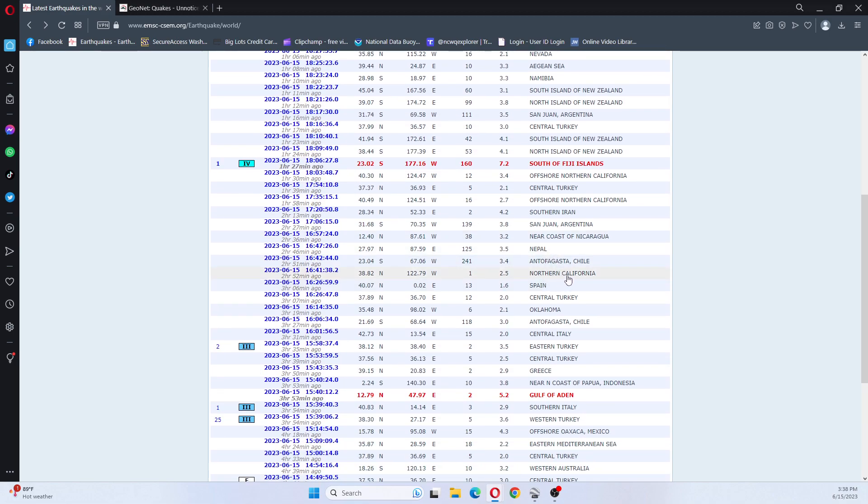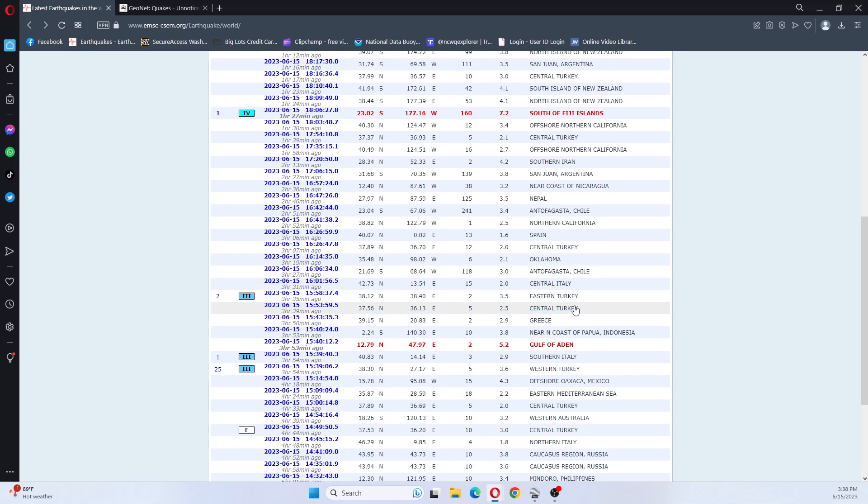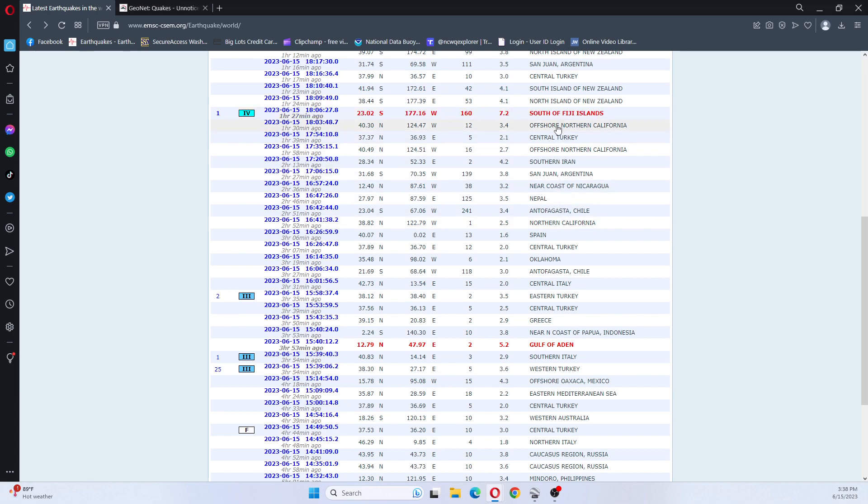Also, California in just the last little bit has had a 2.5, a 2.7, a 3.4.